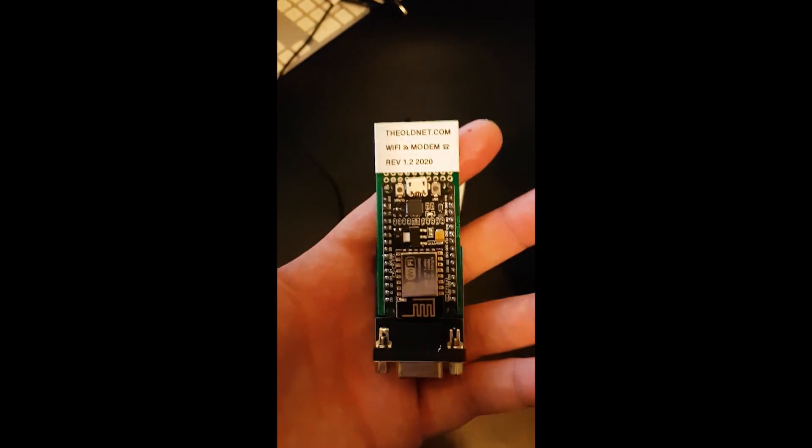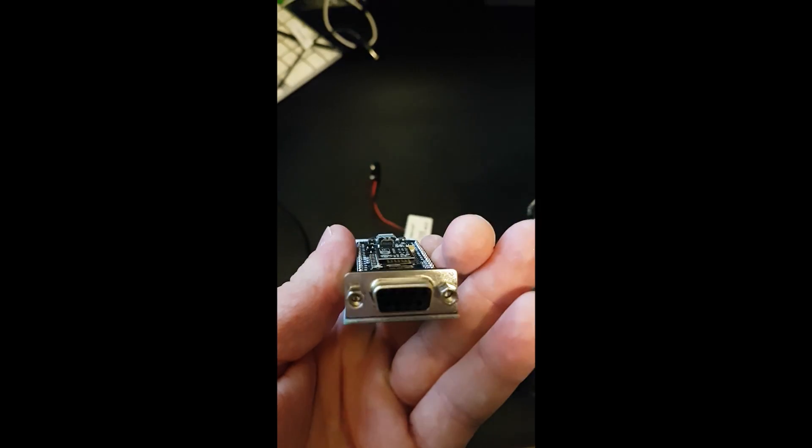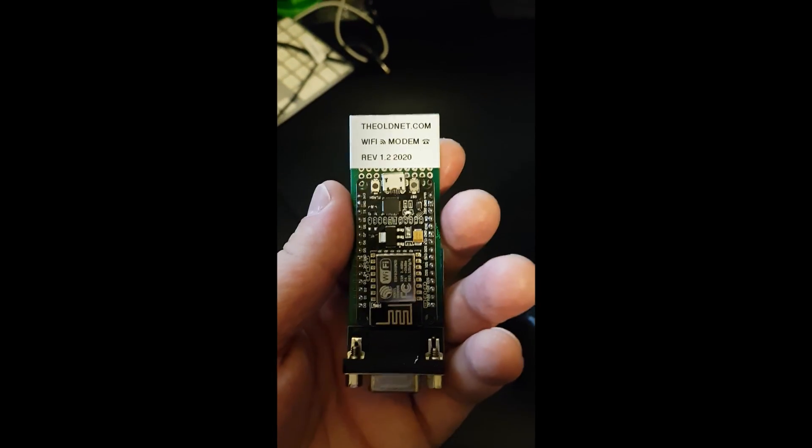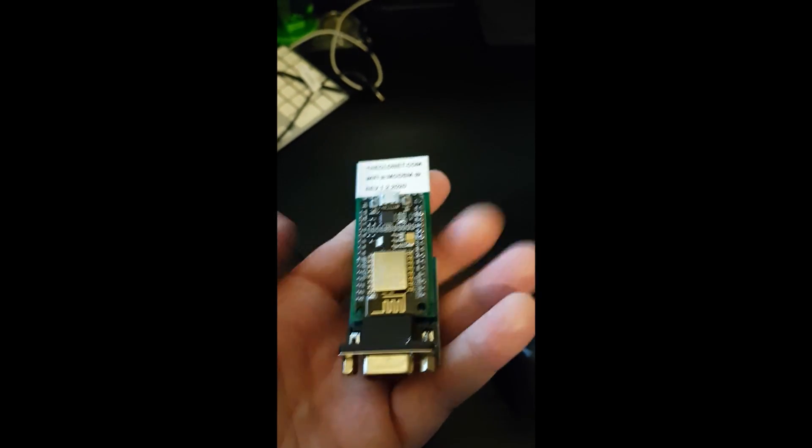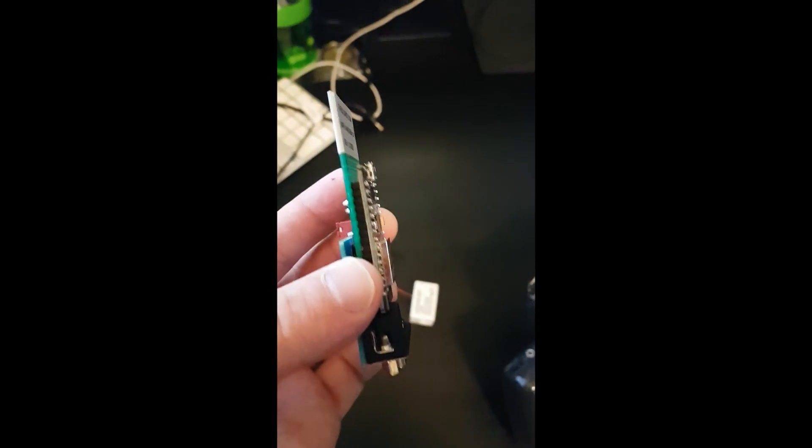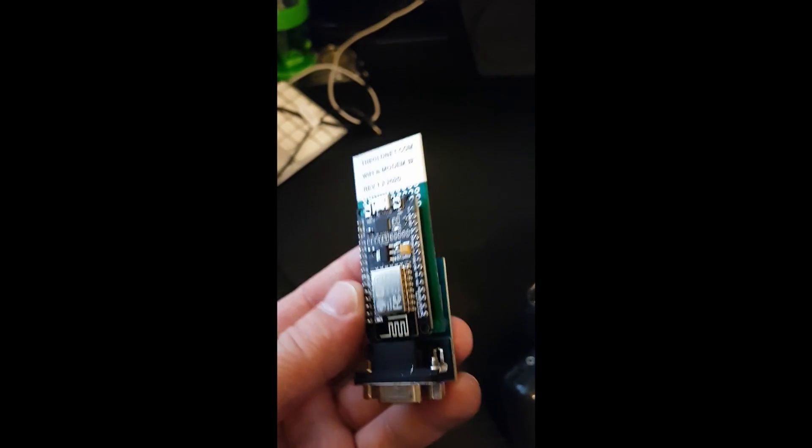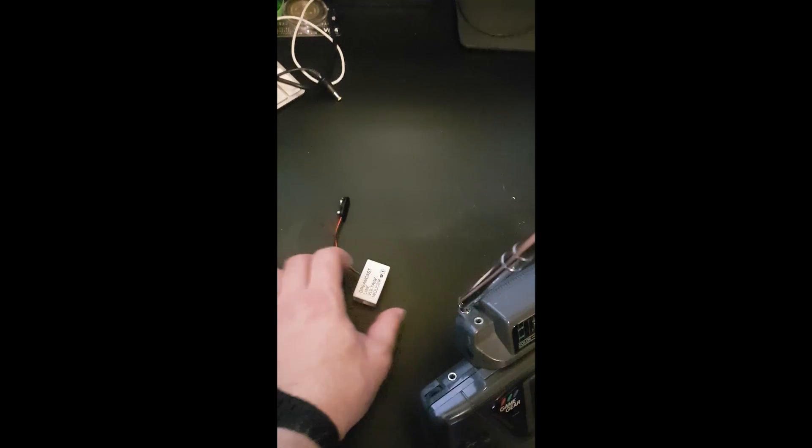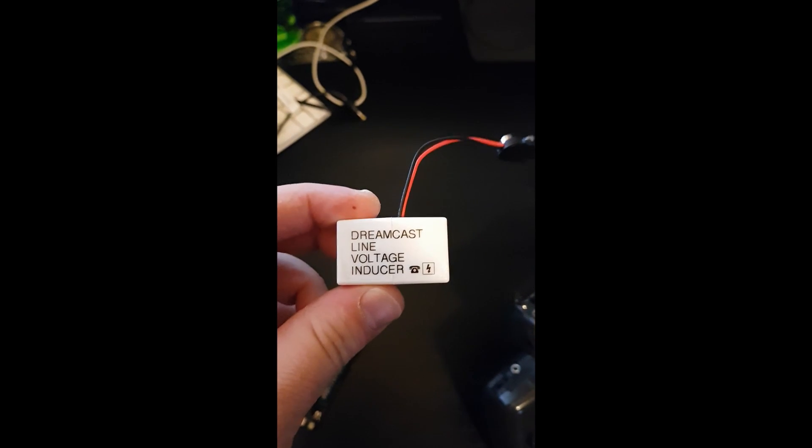In addition to that, I make some old school connectivity solutions. So for one, I make this serial WiFi modem. This plugs into a serial port on one of your vintage computers, it connects to your WiFi network, and it allows you to use some functionality of the internet on retro computers.